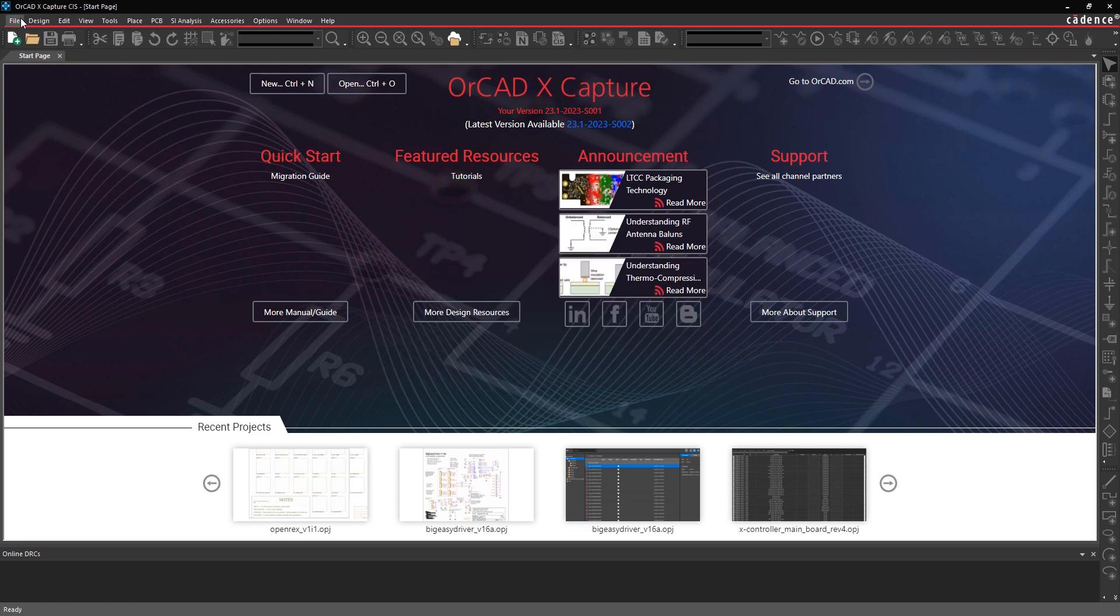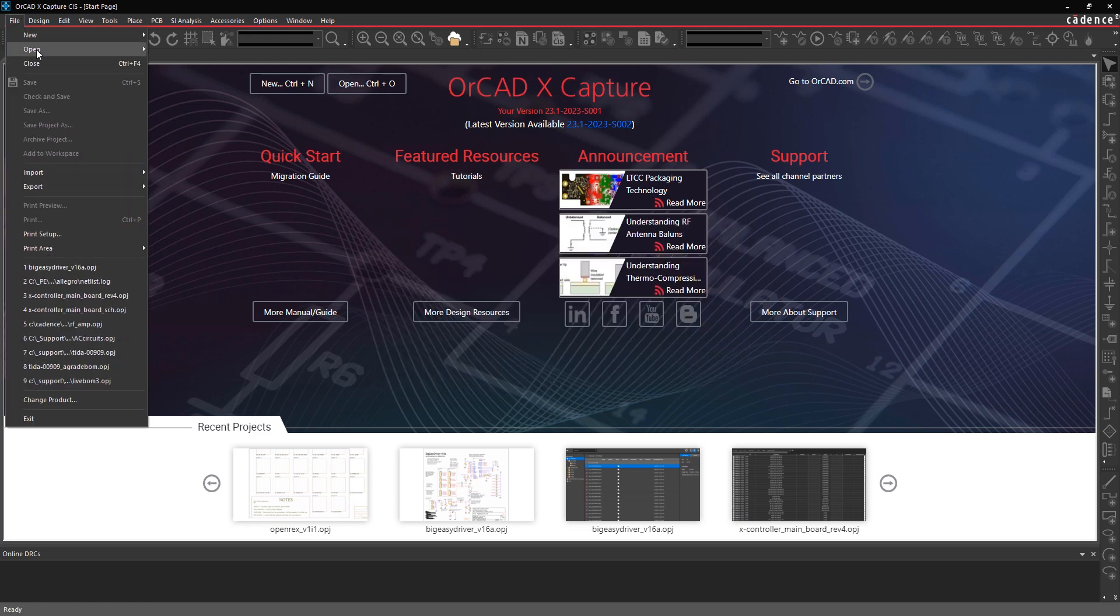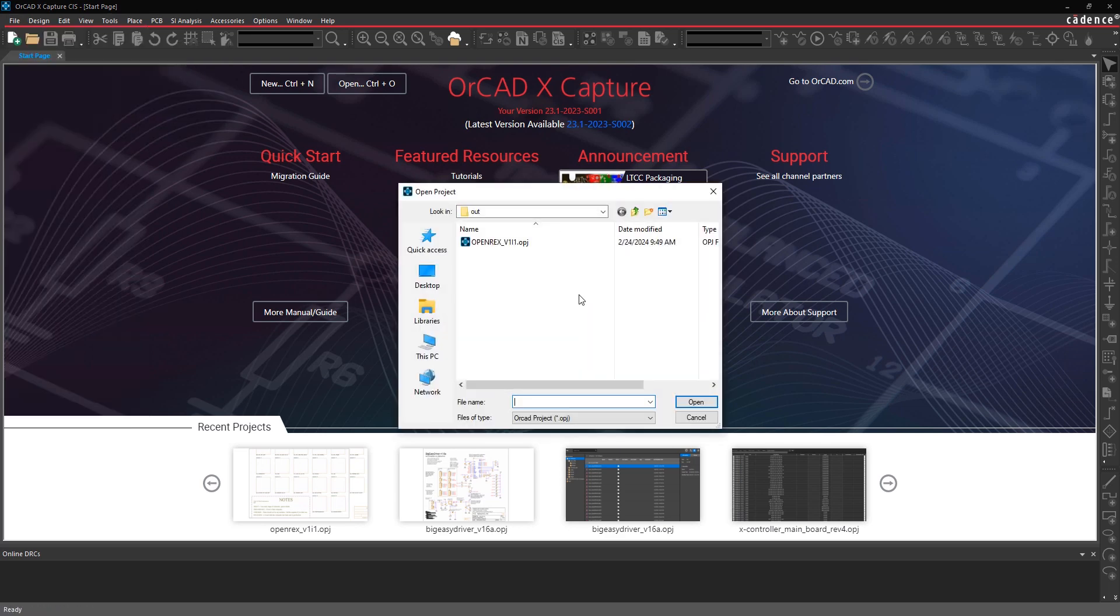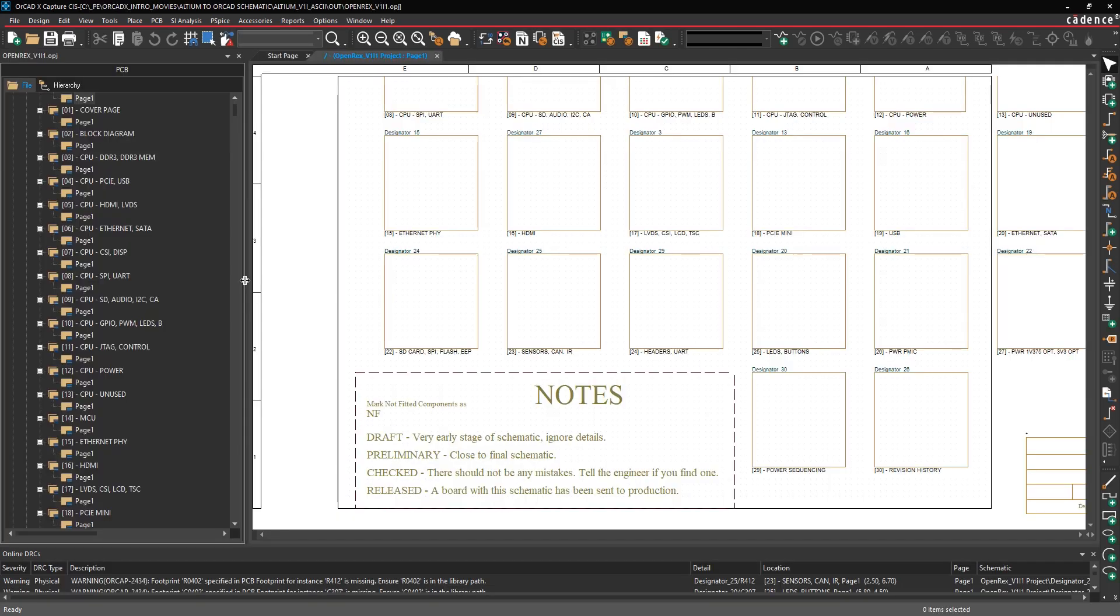Once you're done, under the File menu, you're going to do Open Project and open the resulting ORCADX capture project file that is in the new directory. And that's it.